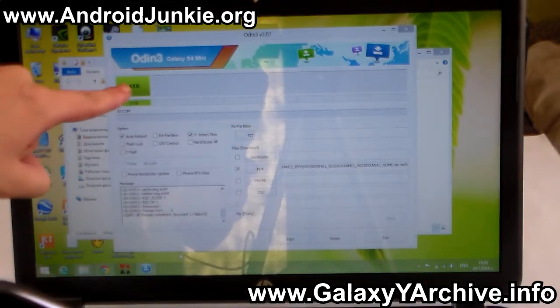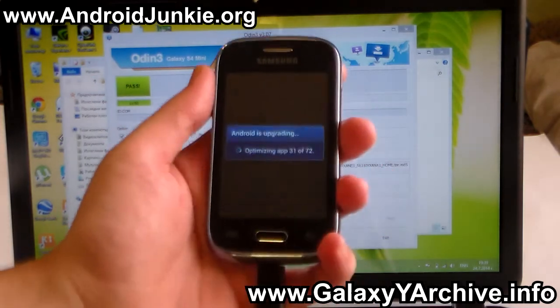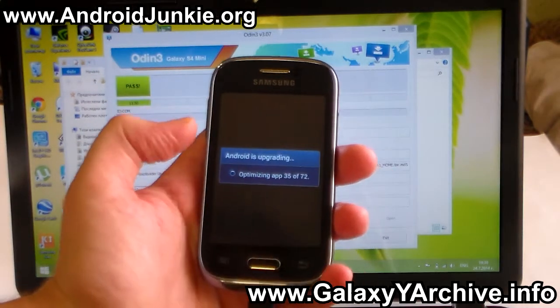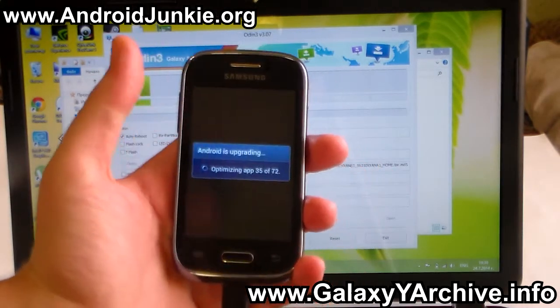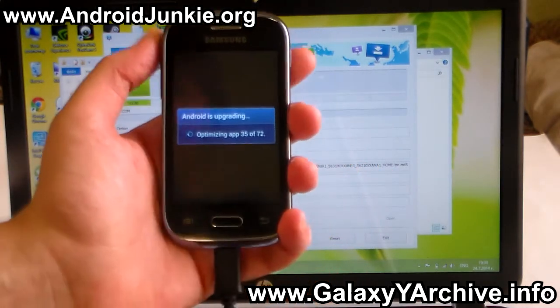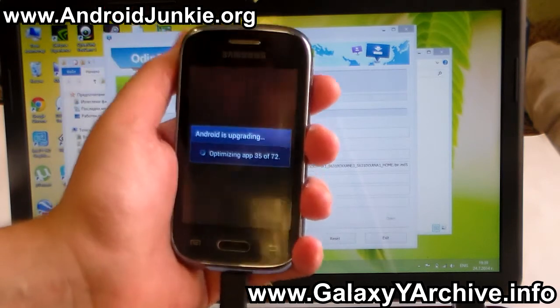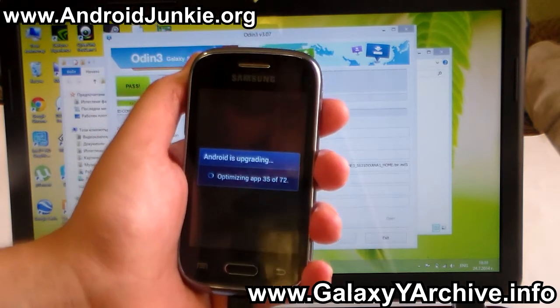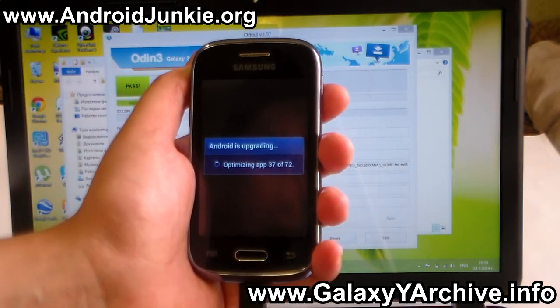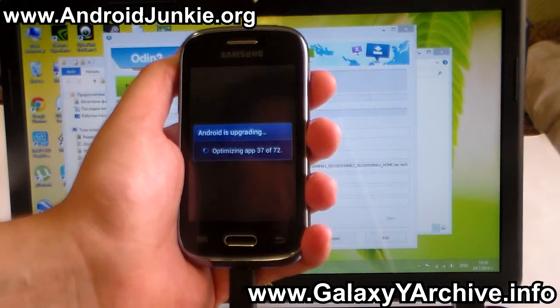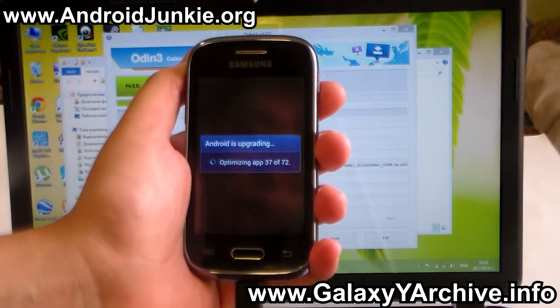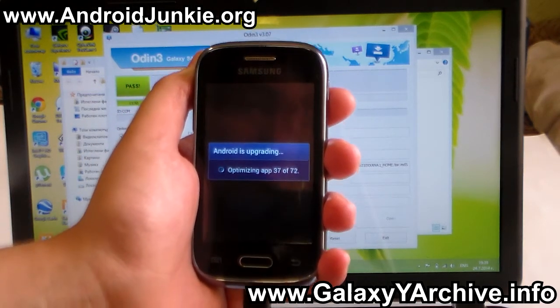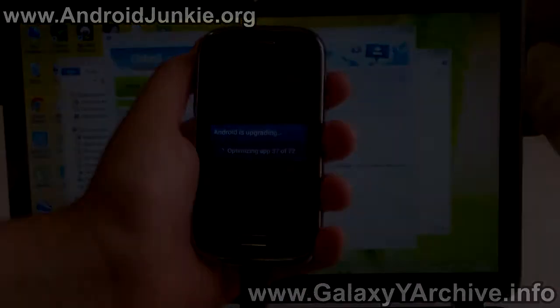On your phone you should see Android is upgrading and optimizing applications. This may take a few minutes. Once this is done, you should have a fully working Samsung Galaxy Young. That is all. Thanks for watching everyone, and I'll see you next time. Goodbye.